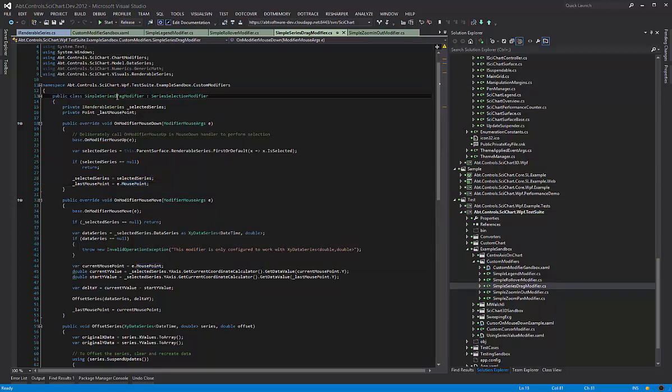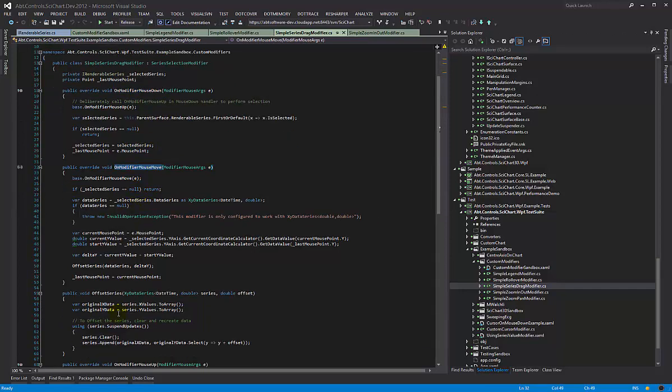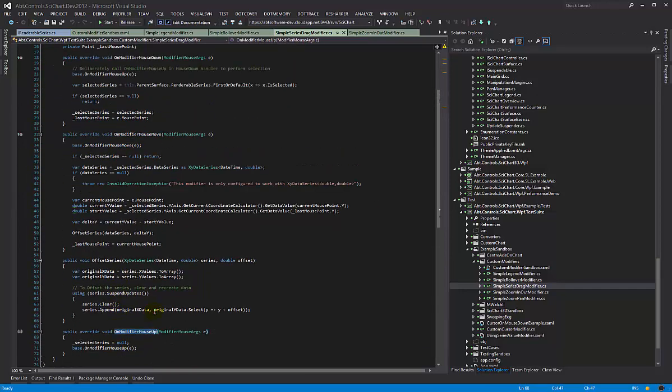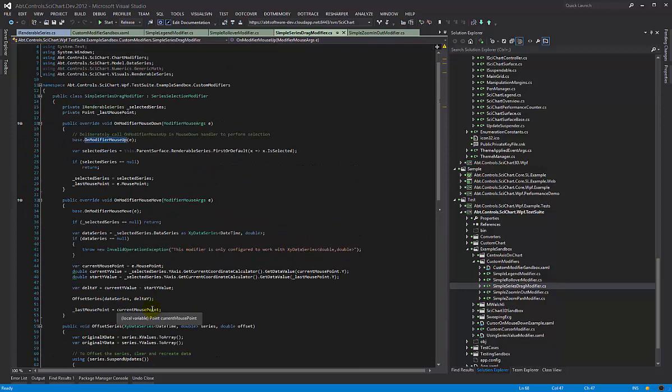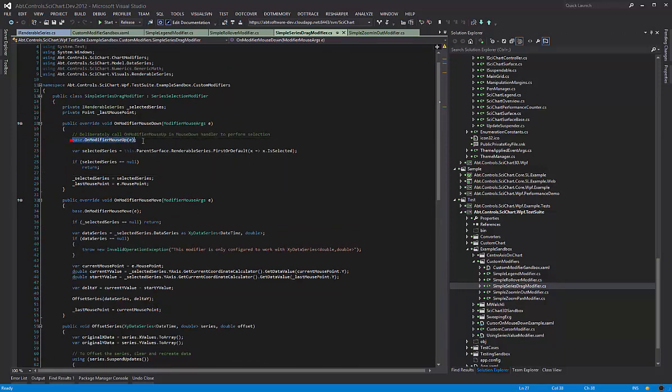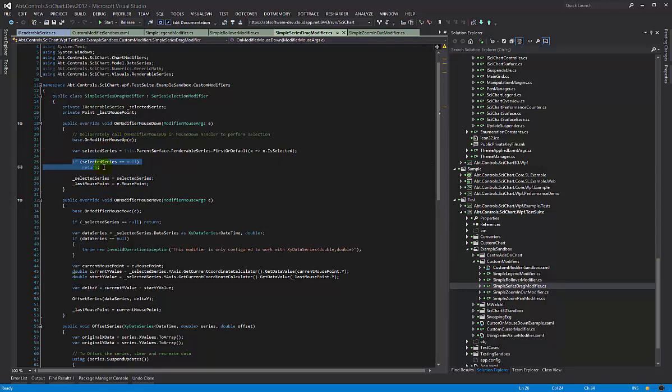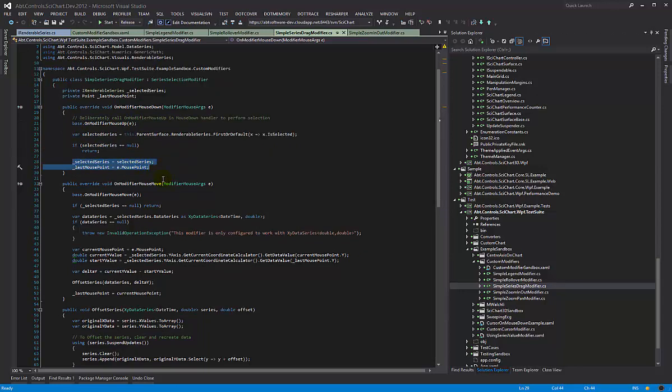Now in the simple series drag modifier, we're overriding on modify mouse down, mouse move, and mouse up. What we're doing here in the mouse down is we're calling the base deliberately because this will perform the selection. The series selection modifier performs selection in the mouse down, and then we get our series which have been selected by the base class out, and if there aren't any we return, or we store them.